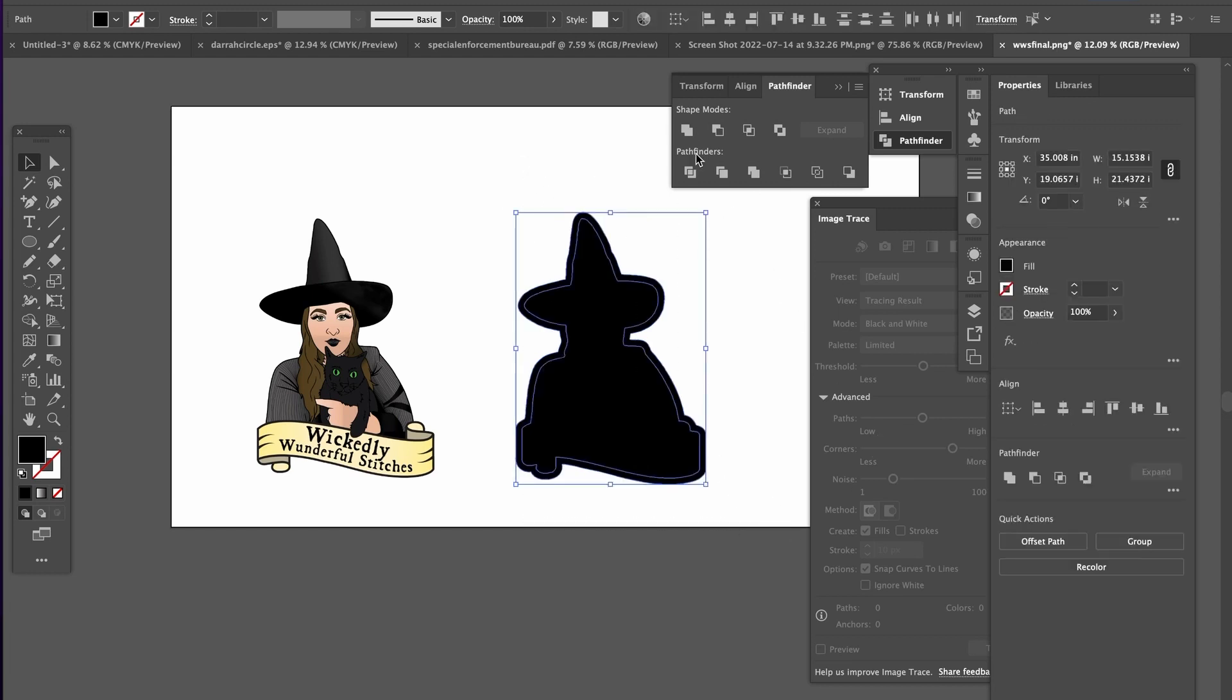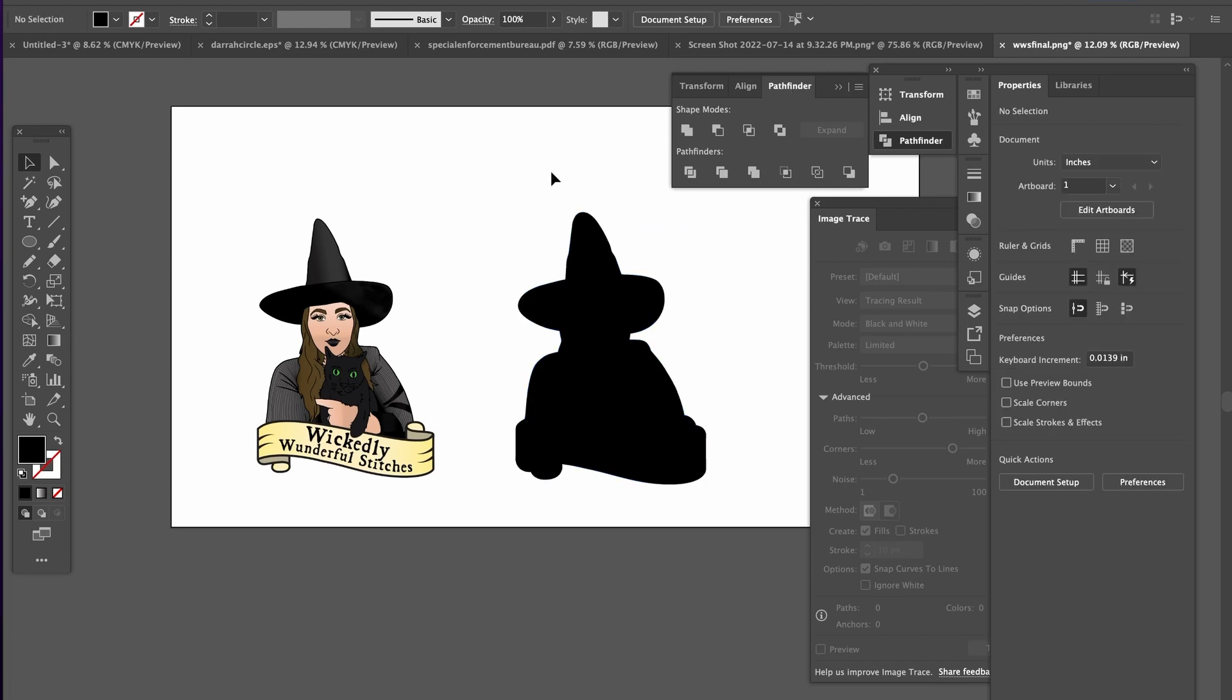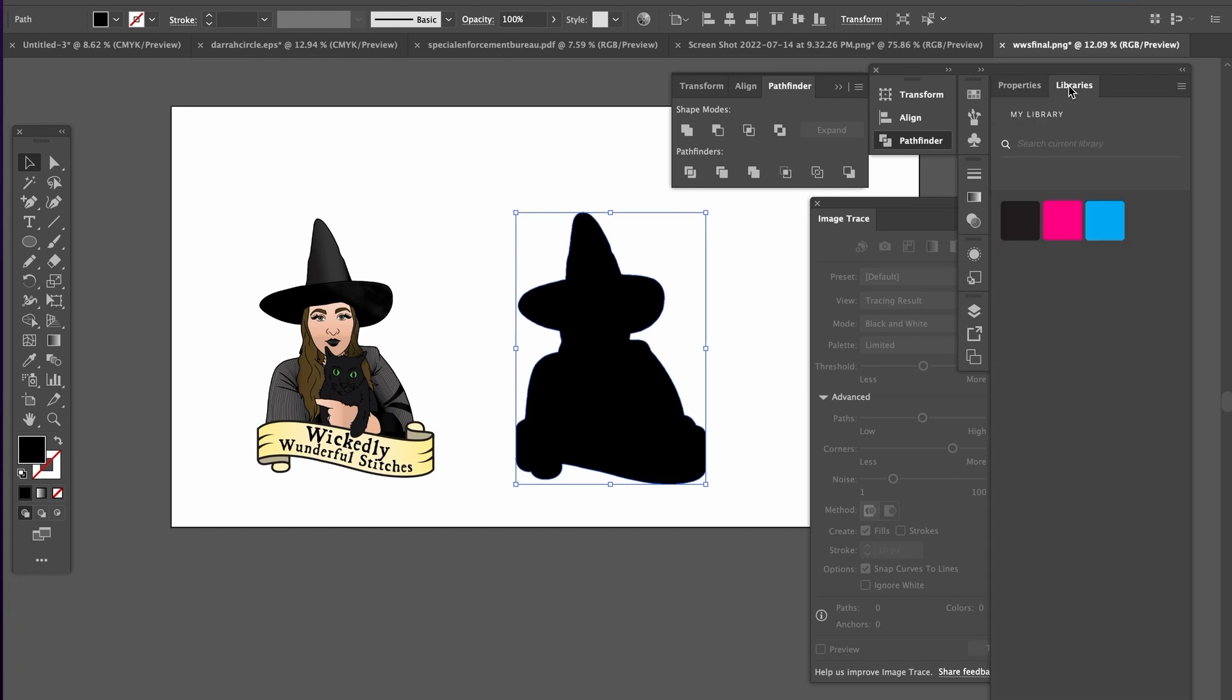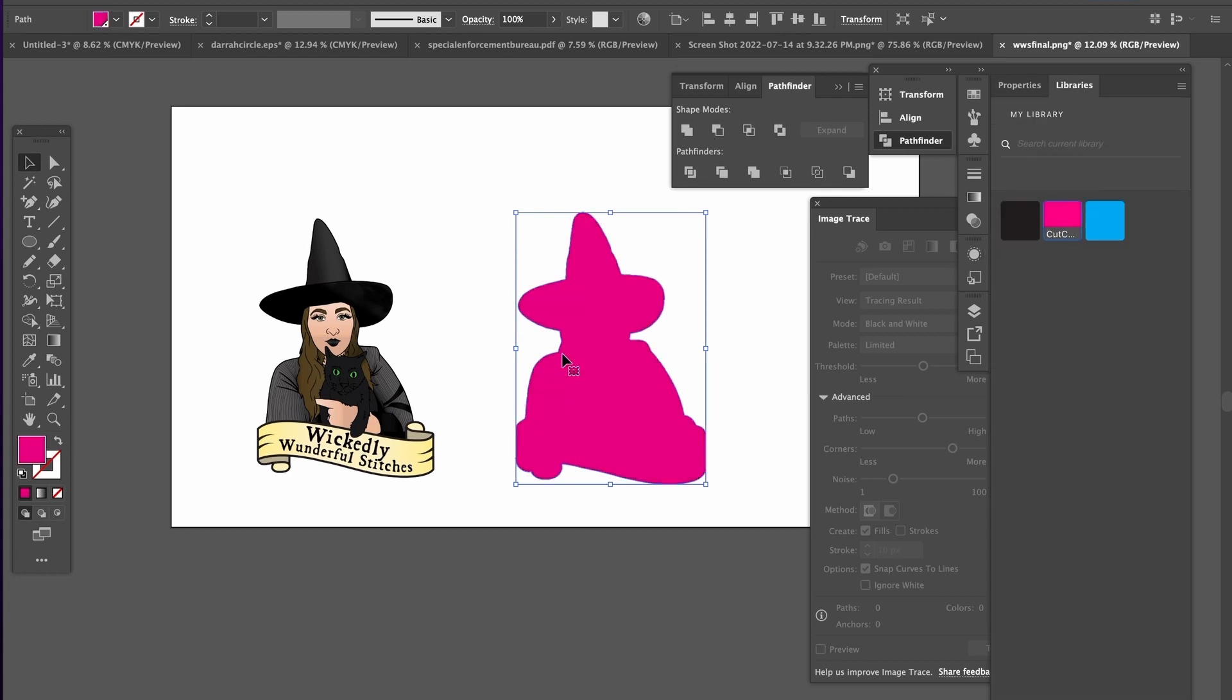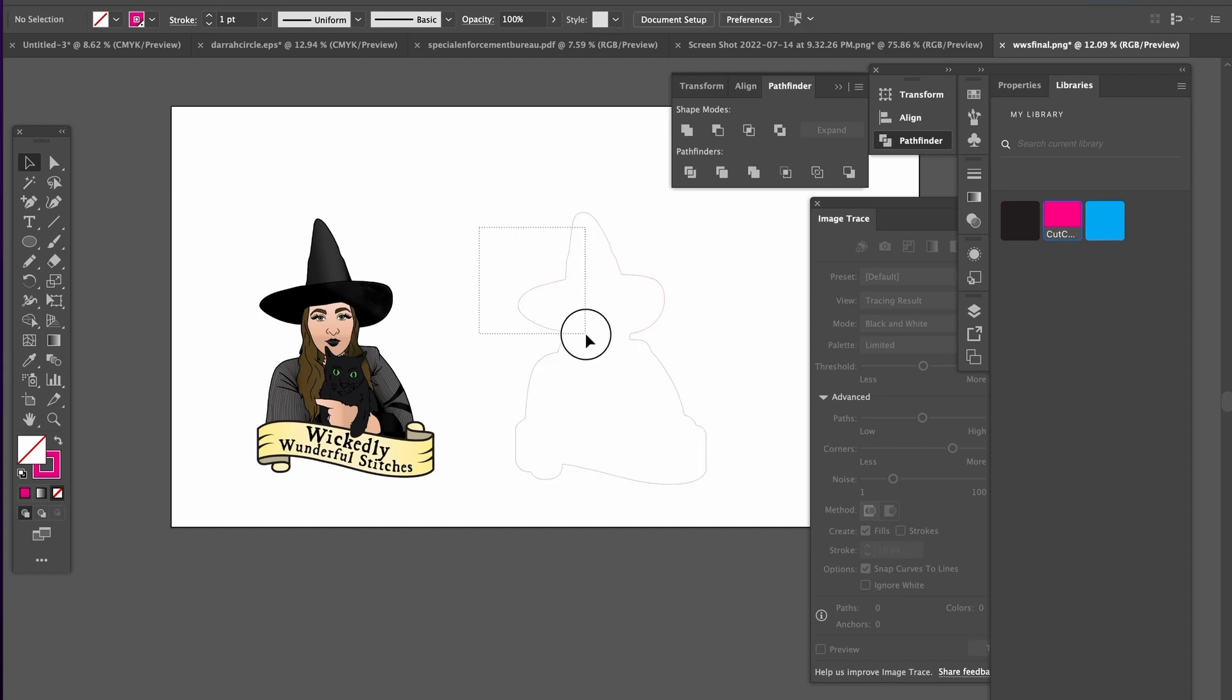Select everything again and go back to unite in your pathfinder. And then I like to go over to my library. Pick my cut contour swatch. Reverse it so it is a stroke and not a fill.